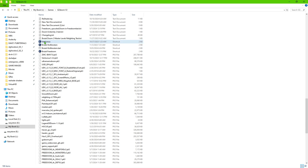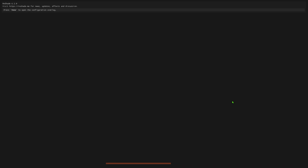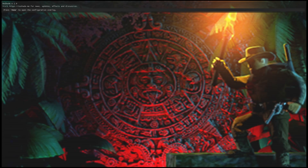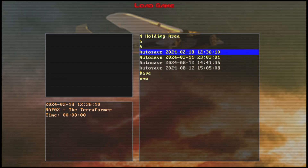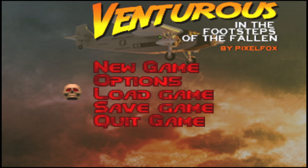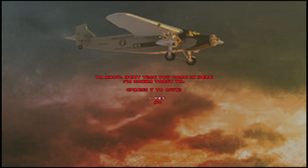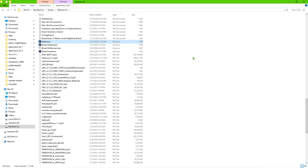I'm going to show you what that problem looks like. I'll go ahead and launch a mod called Venturus through the GZDoom shortcut. When we go to load a game, you can see there are saves listed that are actually Doom saves — they won't load because they don't correspond to this mod. You'll just get a blank window. I'm going to show you the easiest way to avoid that, so each mod has its own separate save files.